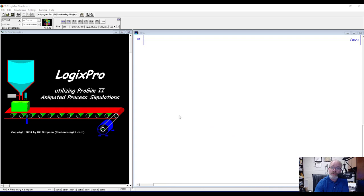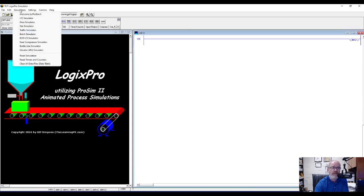Once you open up Logix Pro you'll be able to find the simulations up here in the menu bar. Click on simulations and then we're going to click on the traffic simulator.